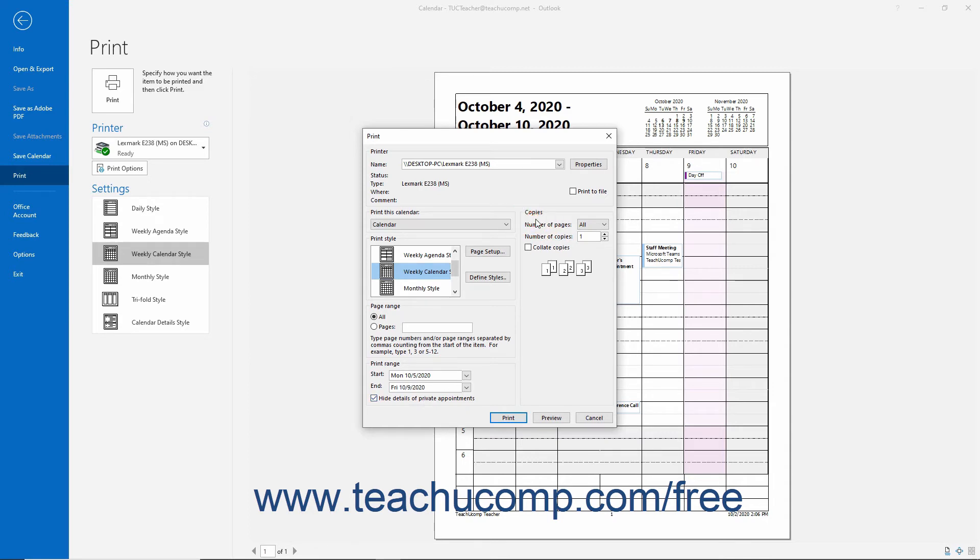In the Copies section, enter the number of copies to print, and check the Collate Copies checkbox to ensure a collated printing. To print your calendar directly from the Print dialog box, click the Print button.